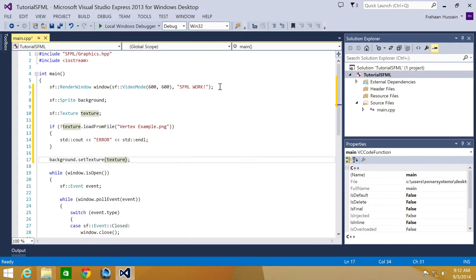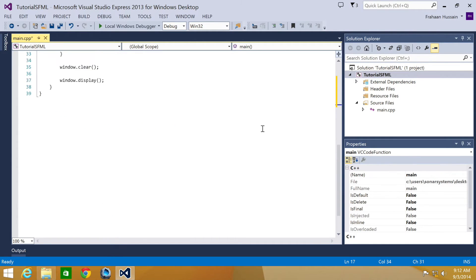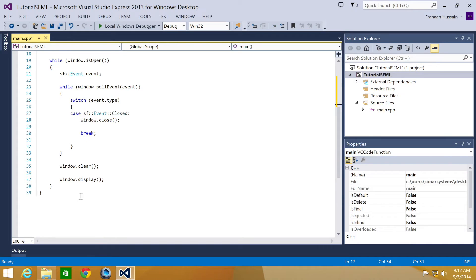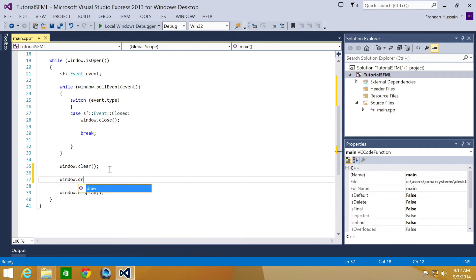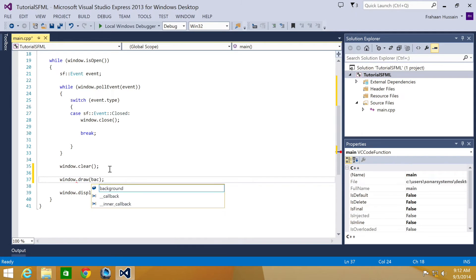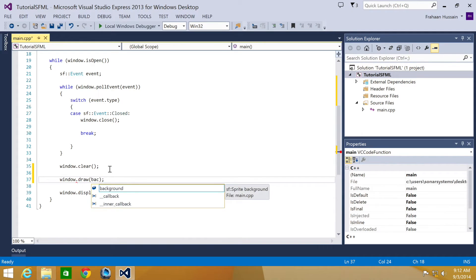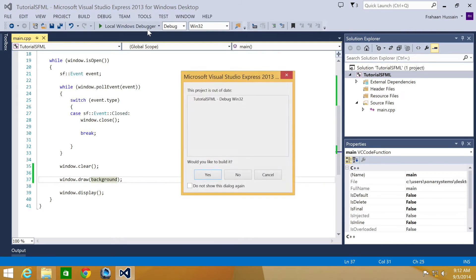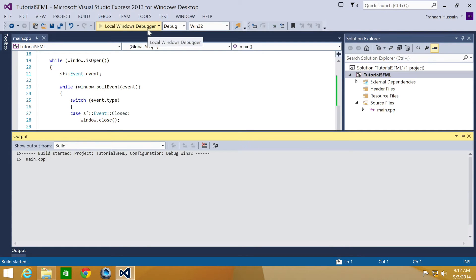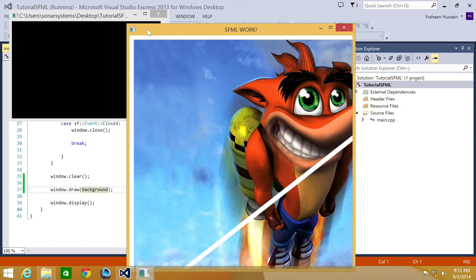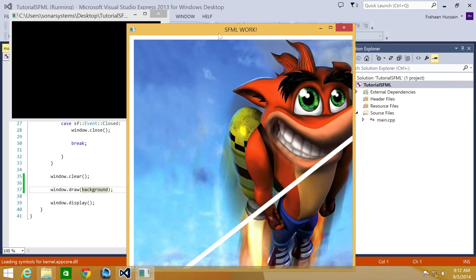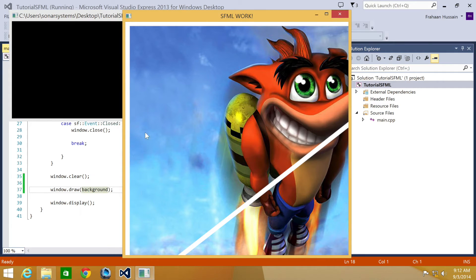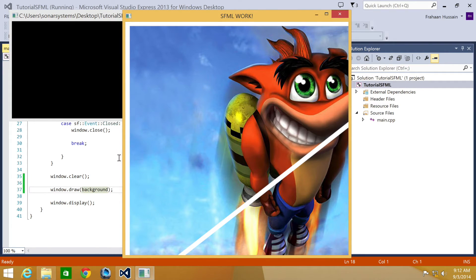And now we will draw the sprite to the window. So if we just scroll down here and just do window.draw background. Just run our application. As you can see, the sprite is significantly bigger than the window.